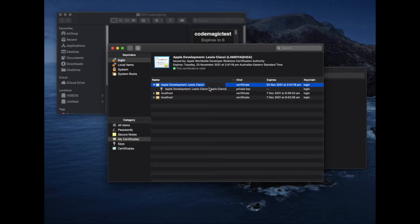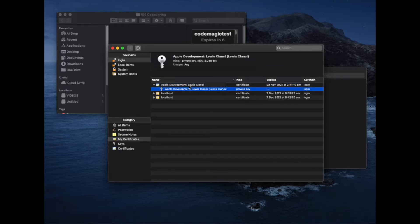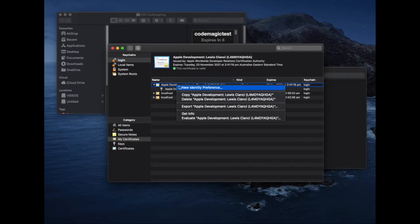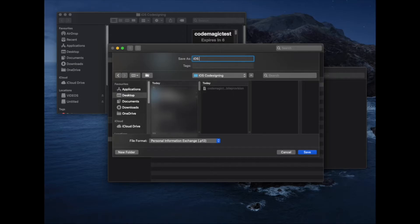For this certificate here, we can see that we have a certificate and then directly underneath it, we have a private key. It's important to export the certificate because in doing so, it exports your private key as well. If you export both of these together, then you'll get the file that you need to give to Codemagic. And of course, we'll go ahead and save that in our iOS code signing folder on our desktop.